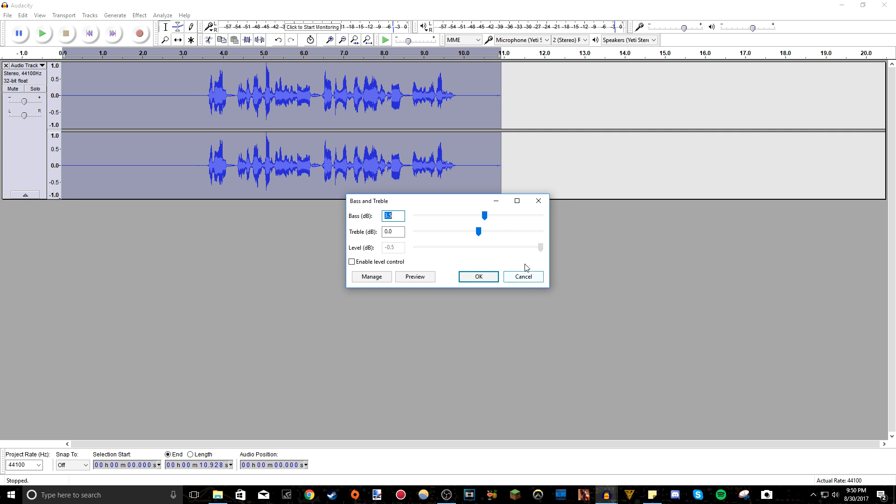I actually do about 6.2 for the bass around there or around 6. I don't only add treble because it just makes it, if you add a bit too much, your S's become really harsh and stuff. So I just leave it at 0 so it doesn't take away and doesn't add.